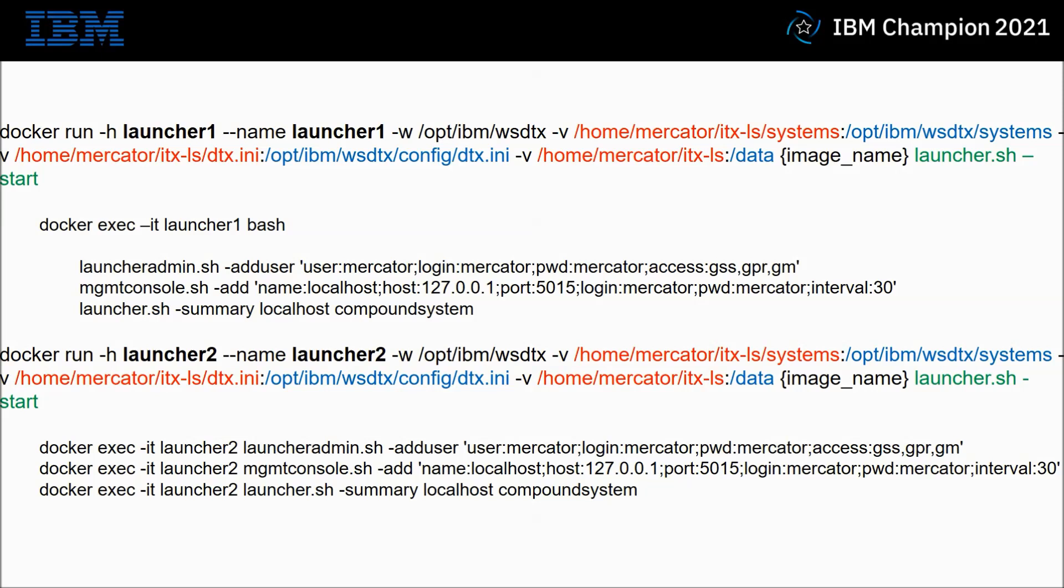Moving on to the second set, that's the second launcher I'm going to spool up. The name is launcher2, the host name is launcher2. It has exactly the same dash V mappings. The only difference here is I'm not going to go inside the Docker with the docker exec command with the bash parameter. Instead, I'm going to run all those three commands as docker exec commands. So I'm going to do the two configurations and then get the summary of the current system using docker exec at the command line multiple times.